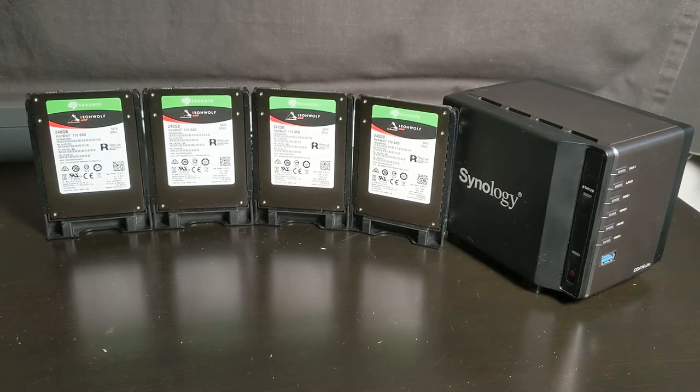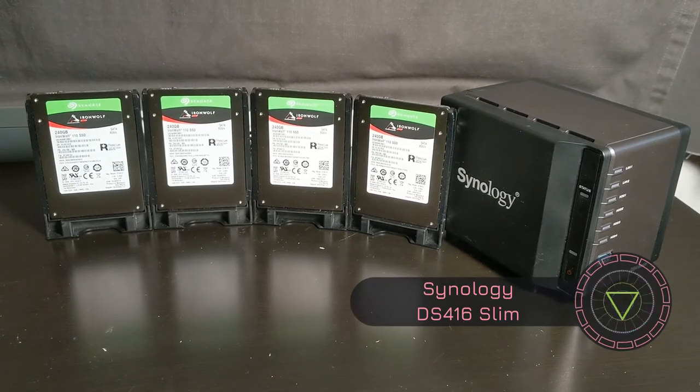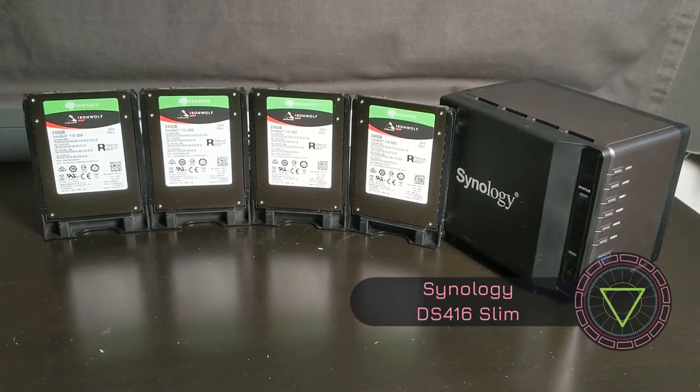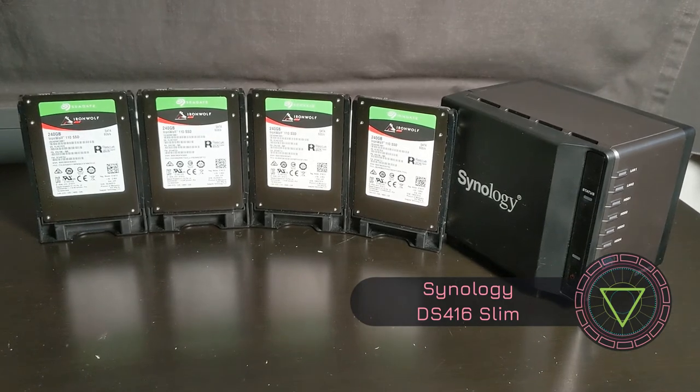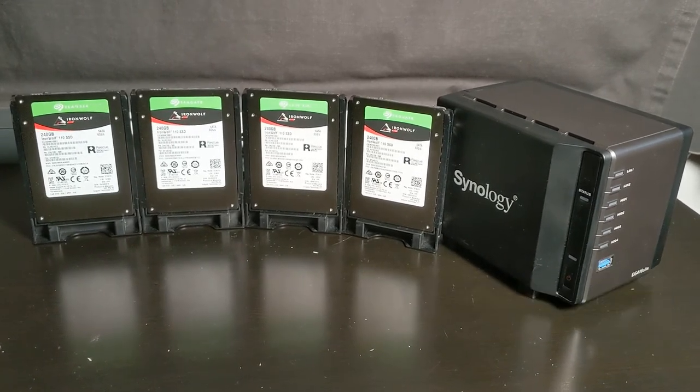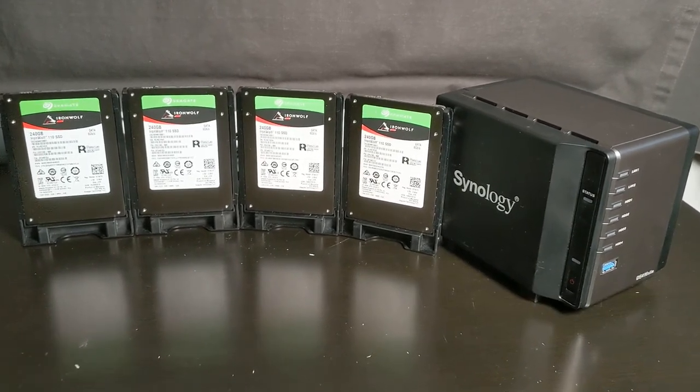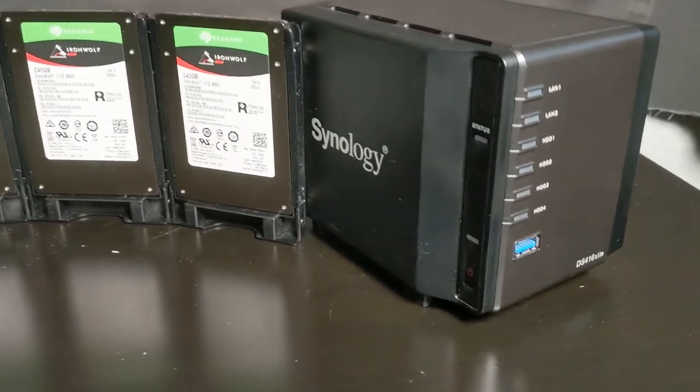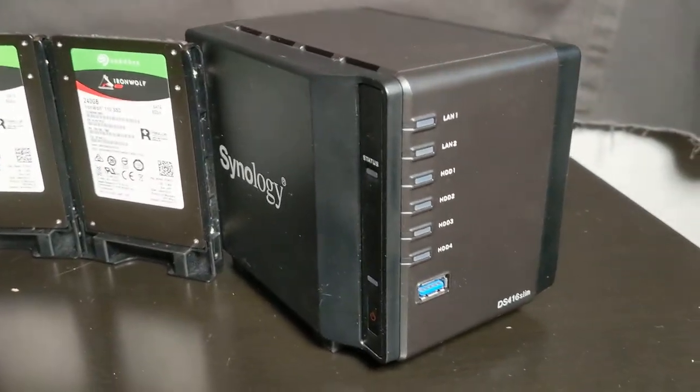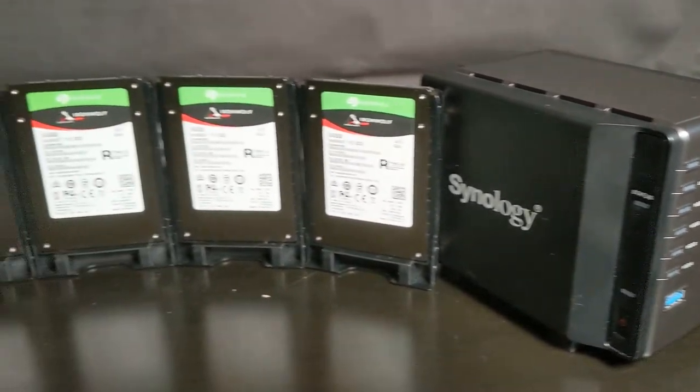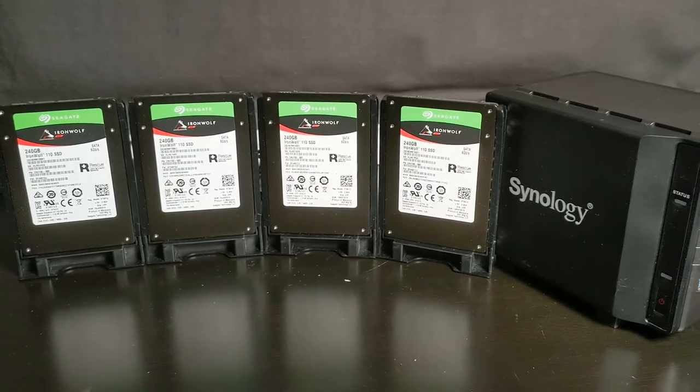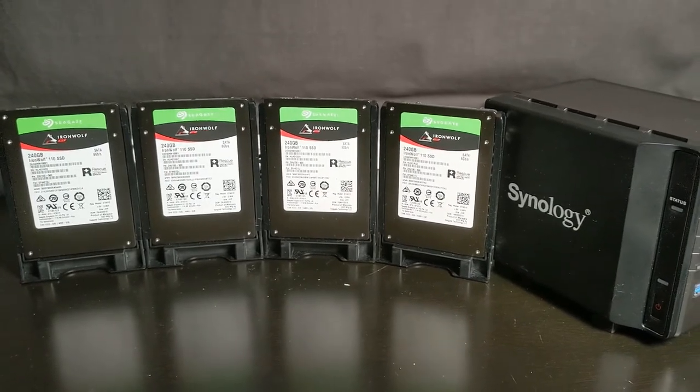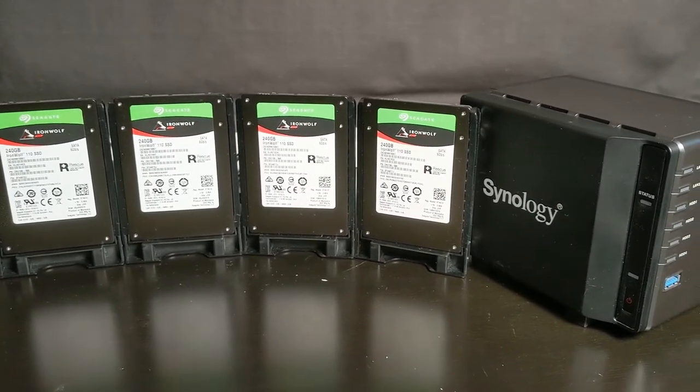Hey guys, today we're going to be looking at the Synology DS416 Slim. This is the smallest NAS that Synology puts out. It is really small in size as you can see, but it does hold four two and a half inch drives, whether that be an SSD or just a standalone spinning drive.